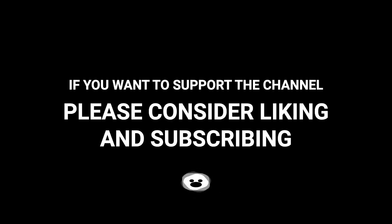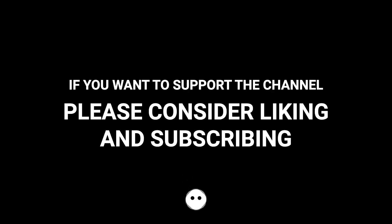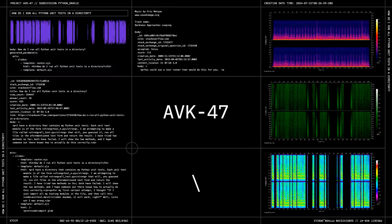For us at Toptal, please consider liking and subscribing. Thank you.